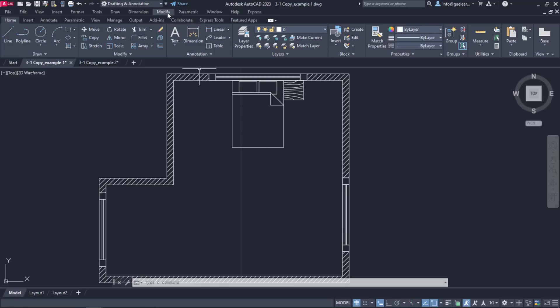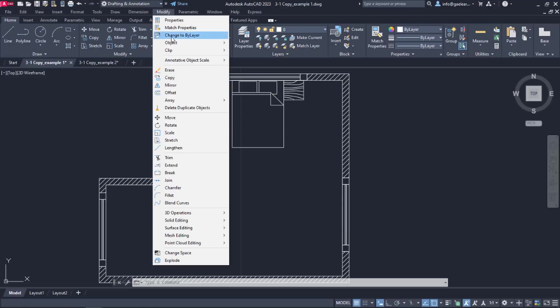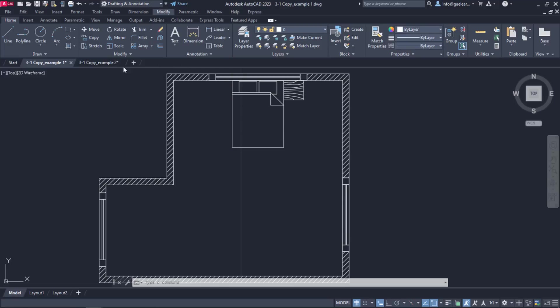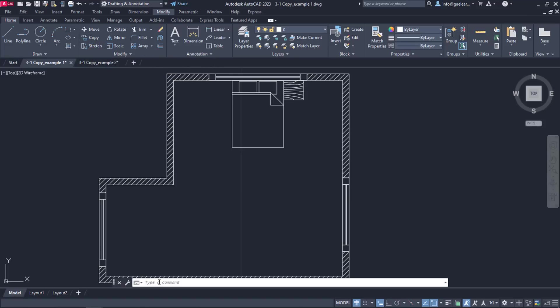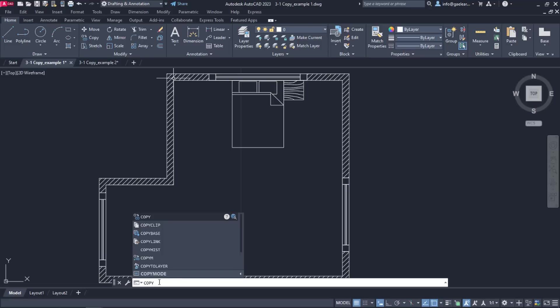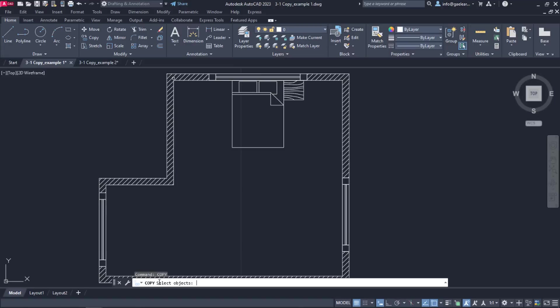The Copy command can be found in both the Modify menu and the Modify panel of the Home ribbon. Alternatively, we can type the word Copy in the command line and press Enter to activate it. Since we can type every AutoCAD tool and command in the command line, I will not refer to this way of activating the tools again in the future.